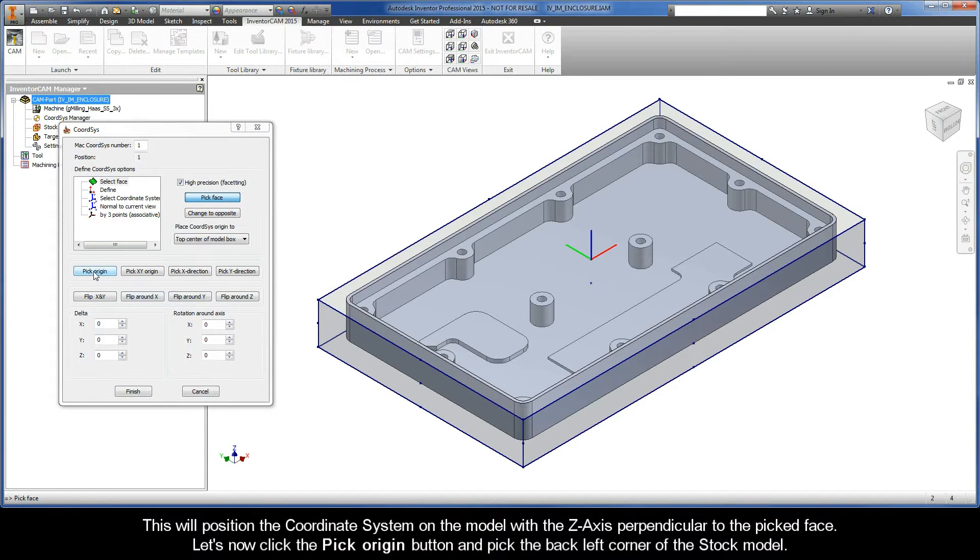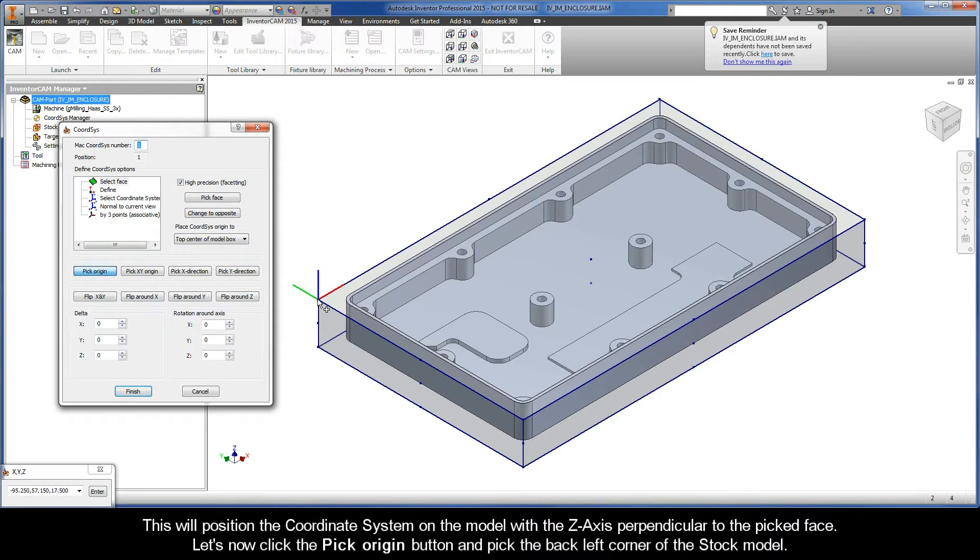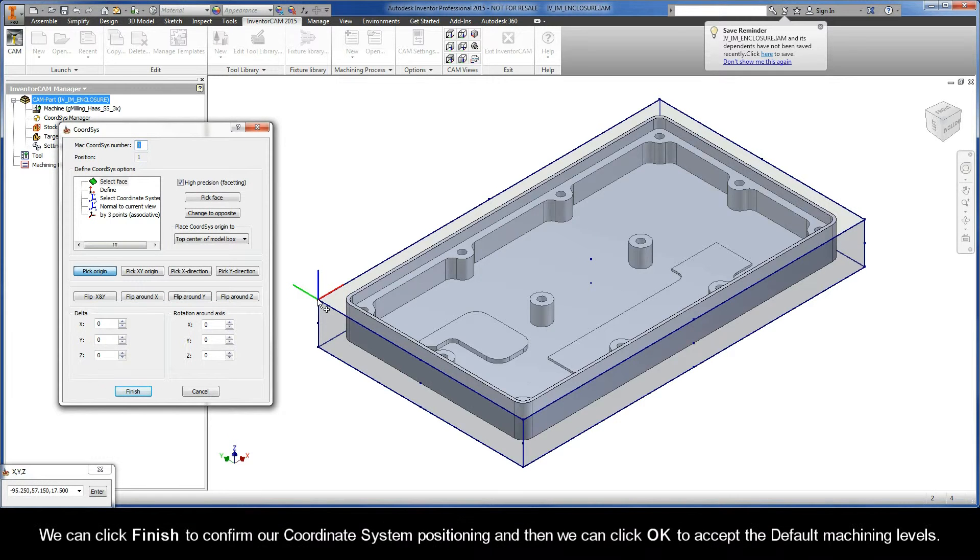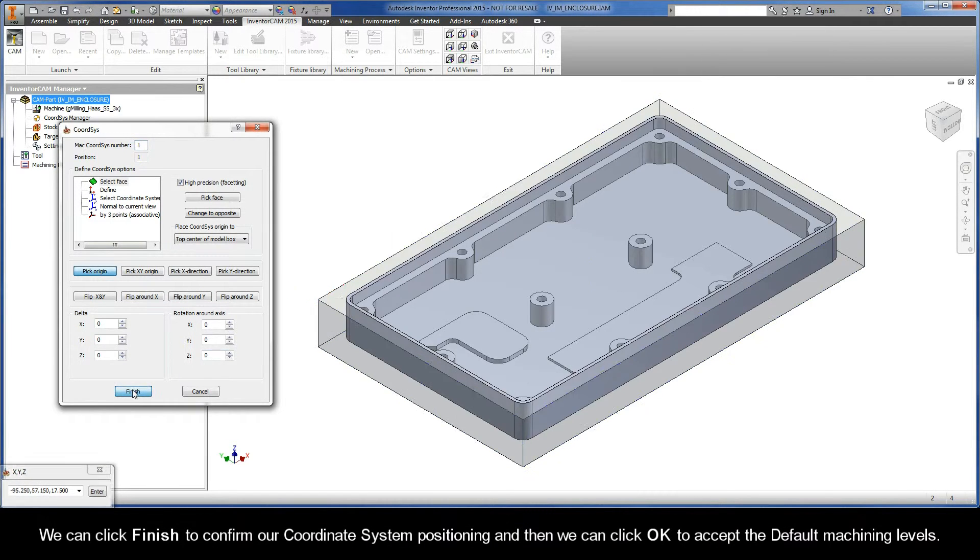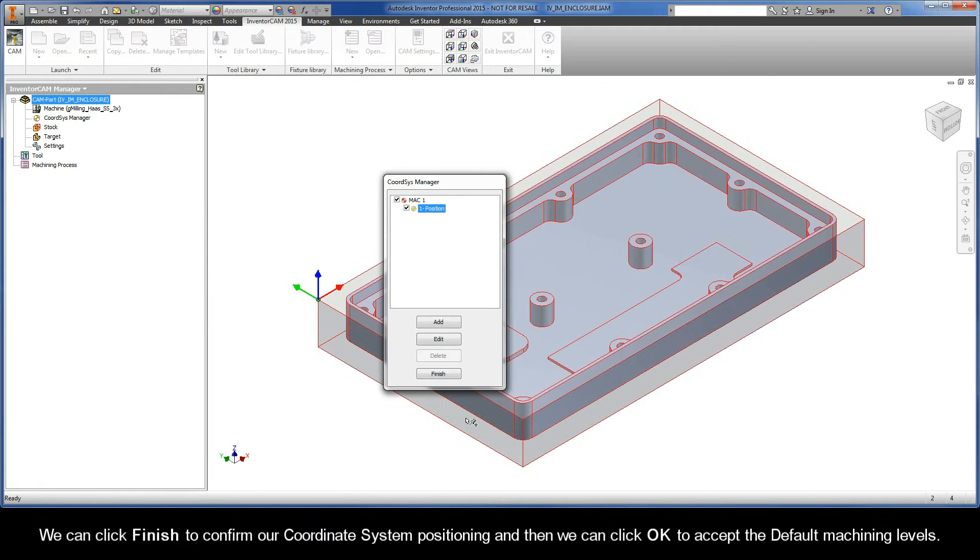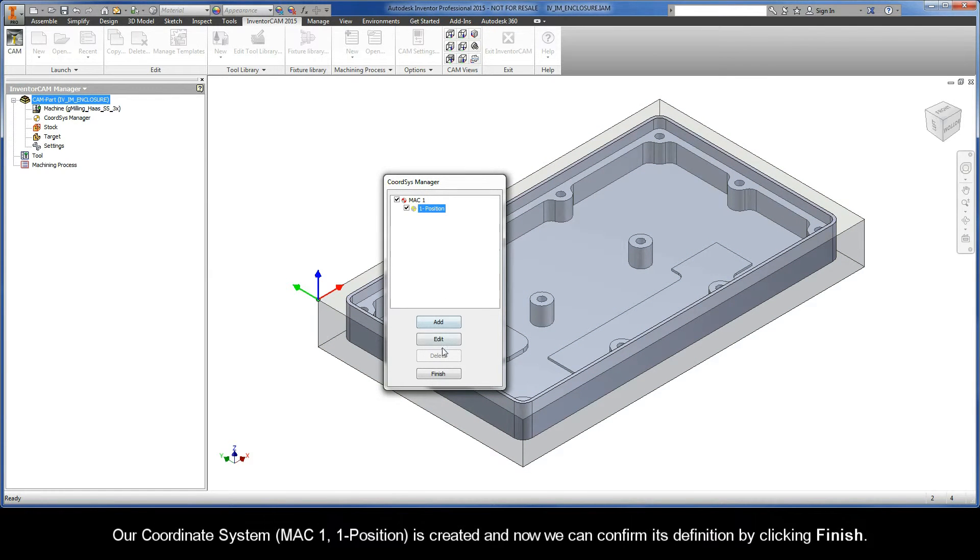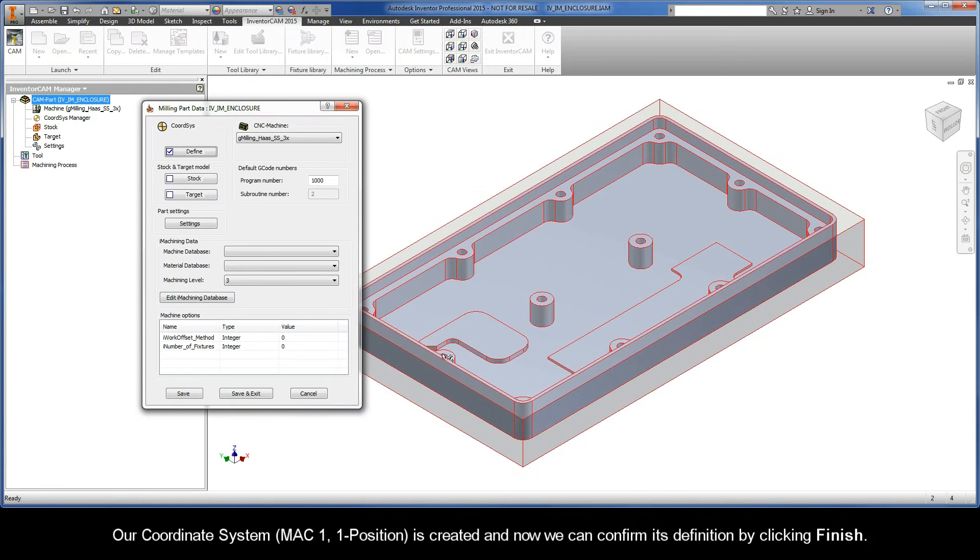Let's now click the pick origin button and pick the back left corner of the stock model. We can click finish to confirm our coordinate system positioning and then we can click OK to accept the default machining levels. Our coordinate system MAC 1 position 1 is created and now we can confirm its definition by clicking finish.